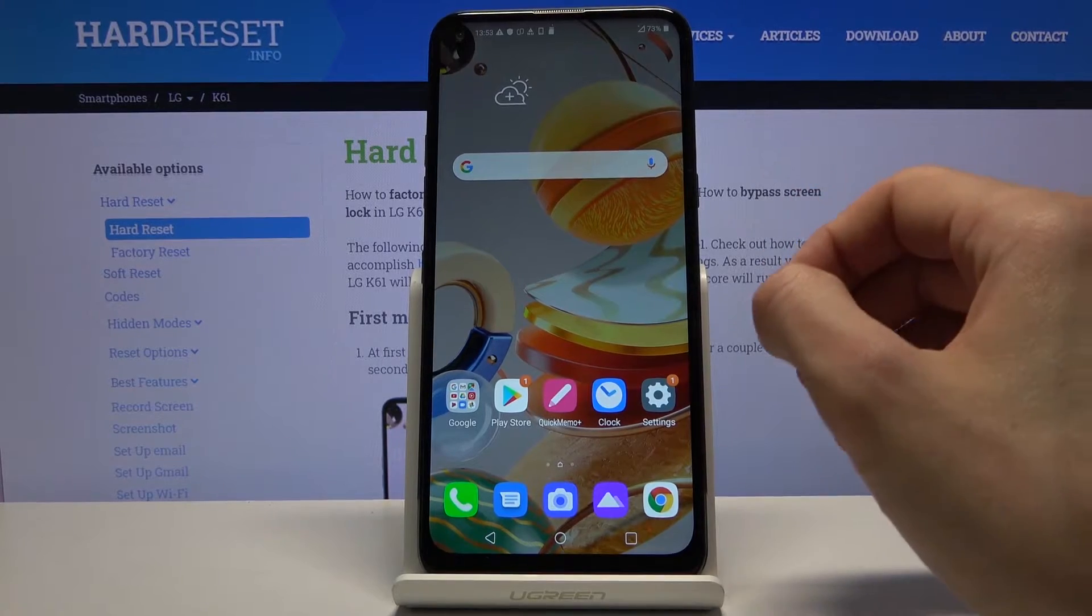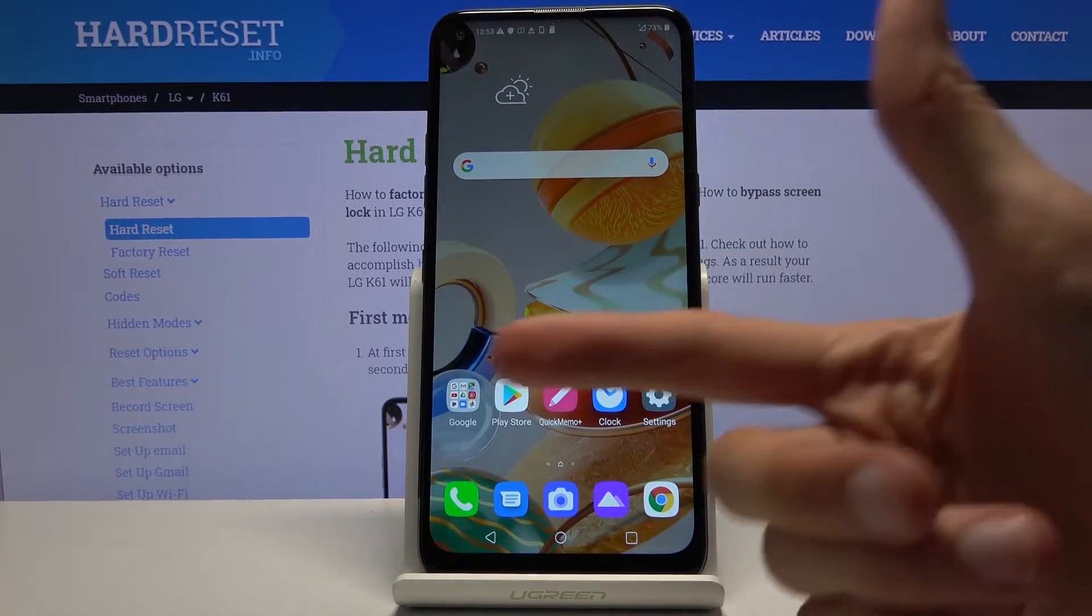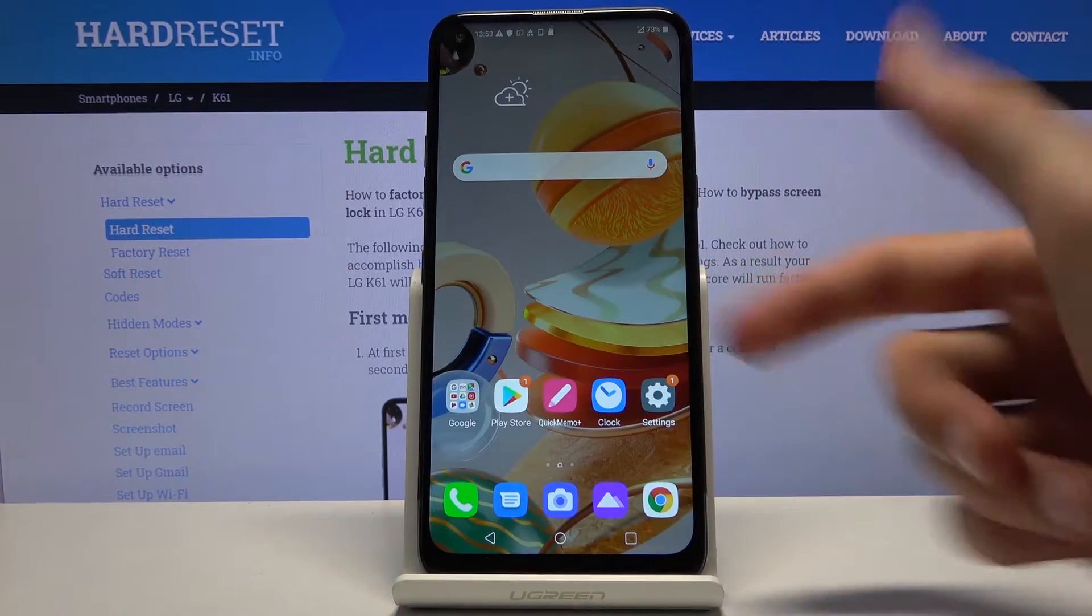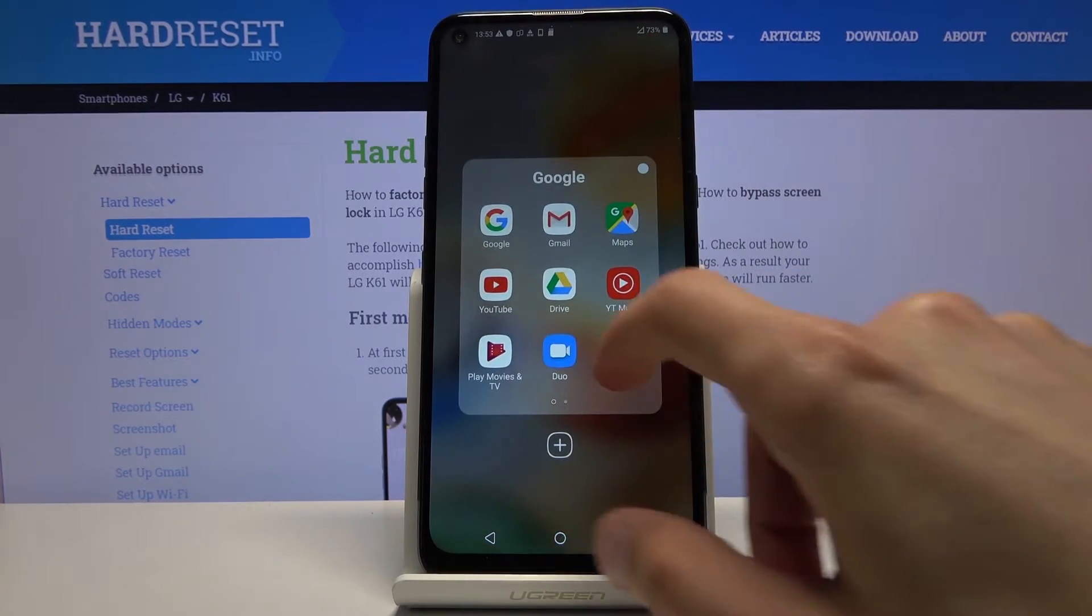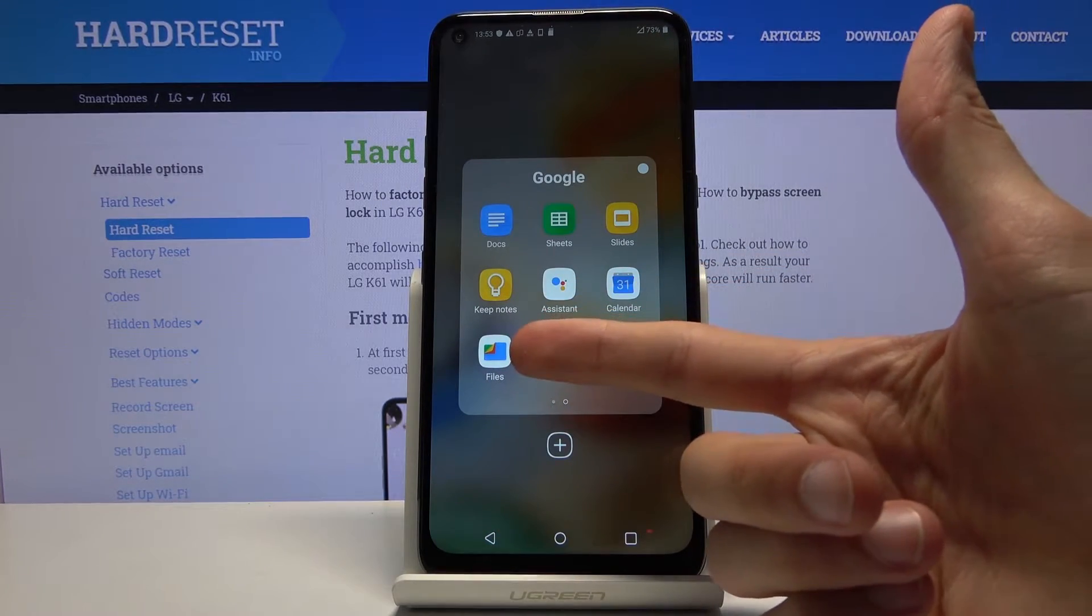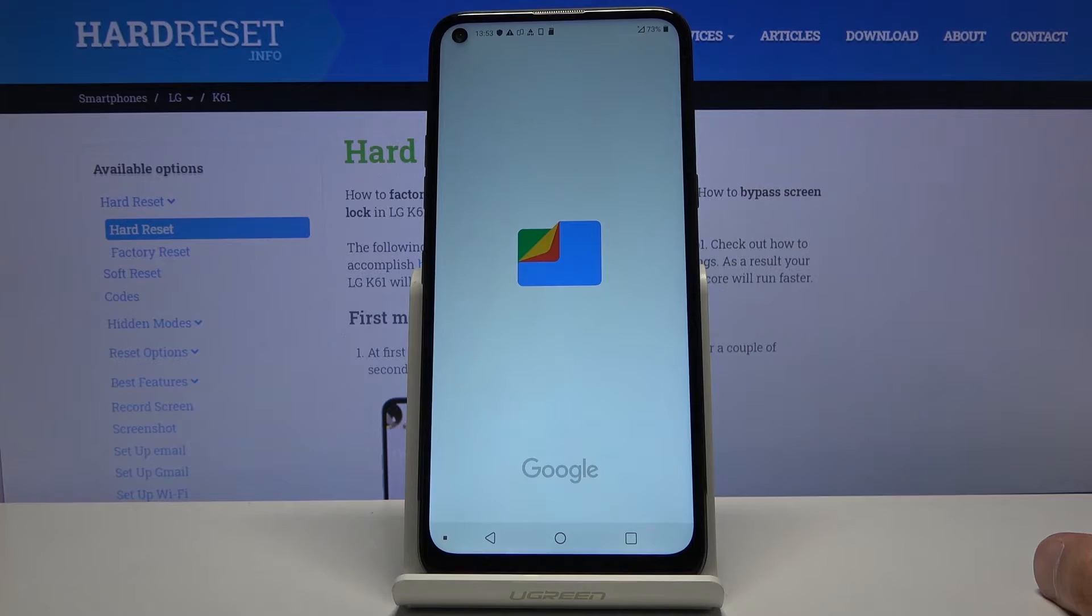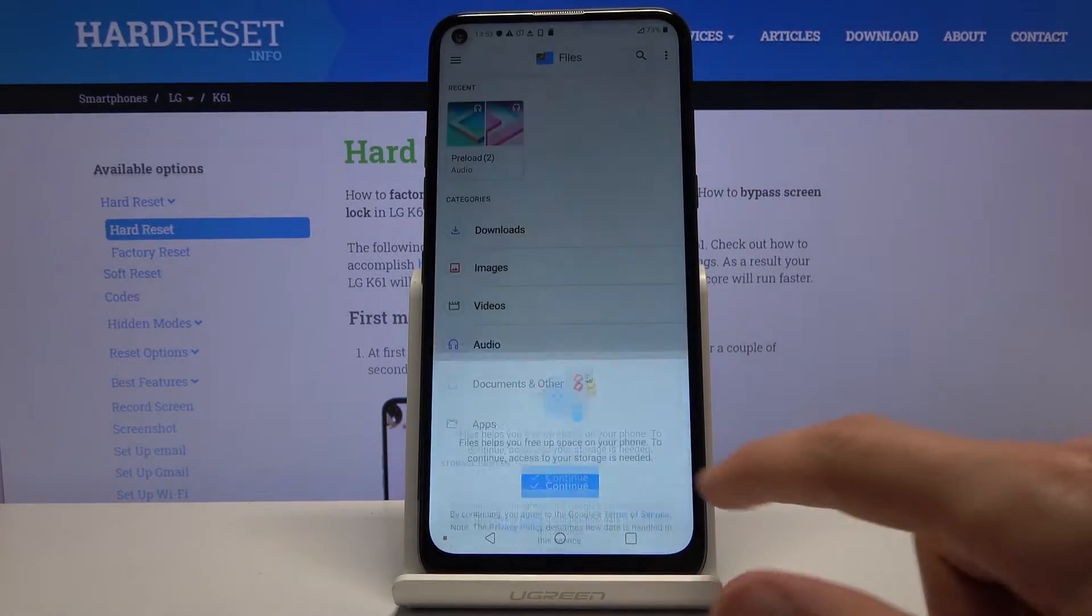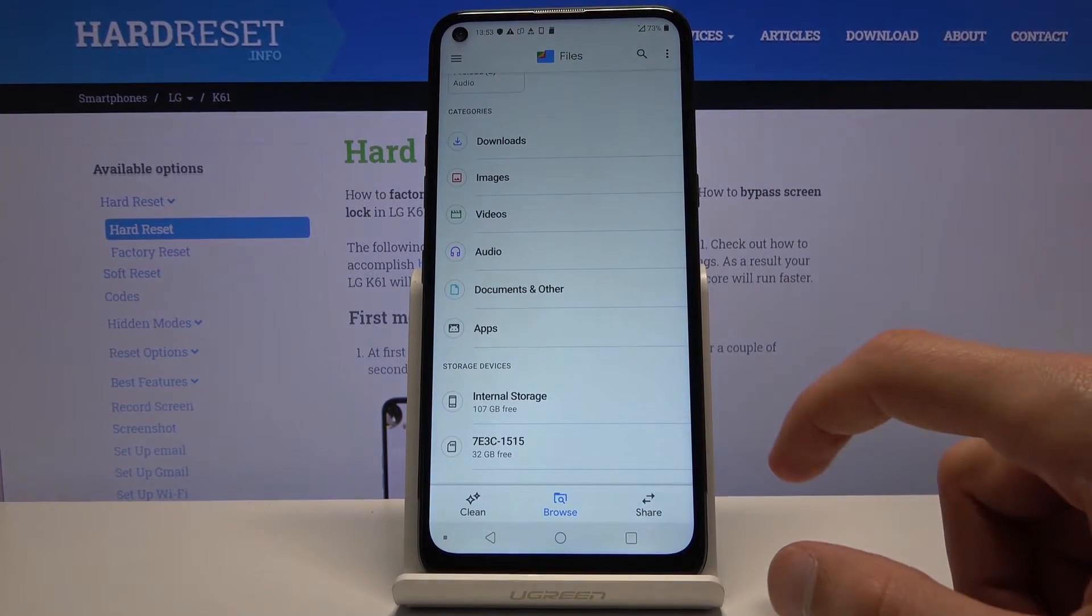To get started we will need to open up the files app which is located under the Google folder and it's this icon right here. Tap on it and let's continue right here.